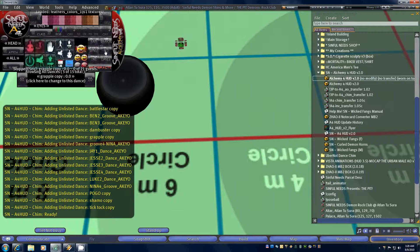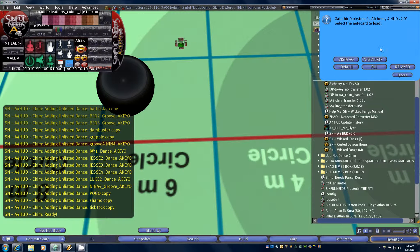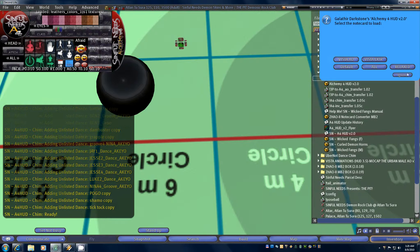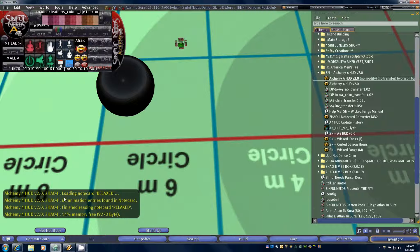If we go to the AO, you can click the little disk and choose the AO that you want to load. Since we copied our note cards over, those are handy and ready to go. We want to load the relaxed in this case, and it loads up all 62 animations that are appropriate to that. And it's ready to go.